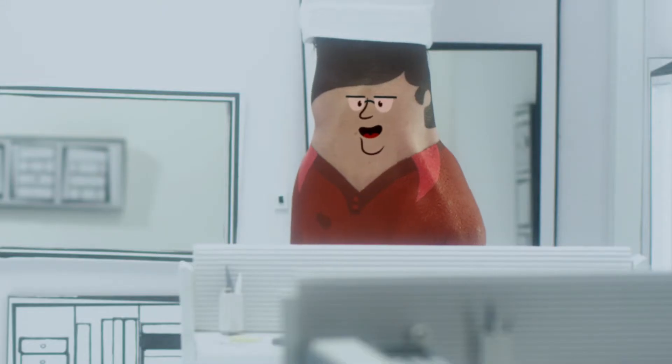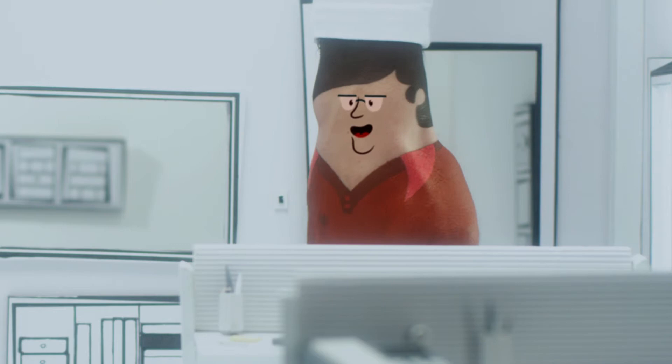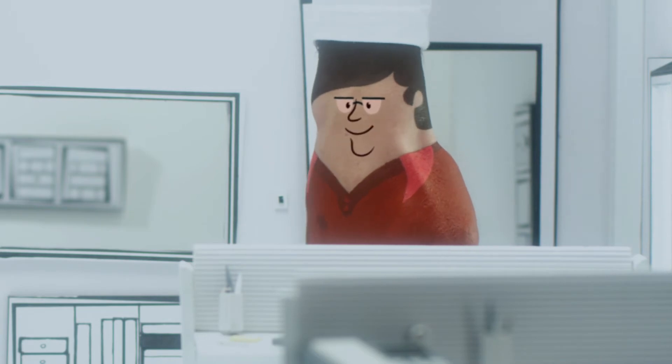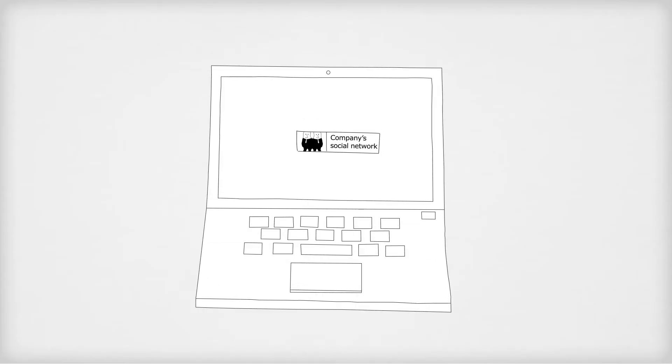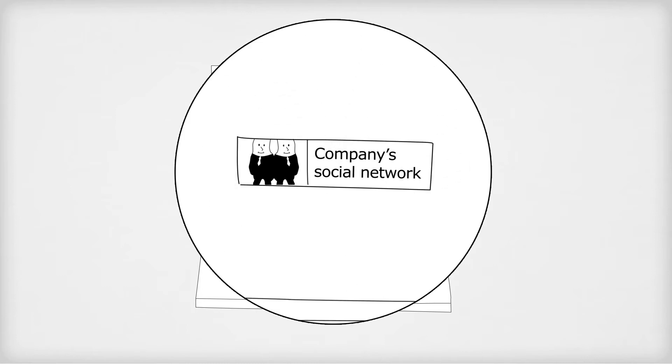No, but we can check on our company's social network. With Unified Communications, you can capitalize on the knowledge of everyone in your organization.